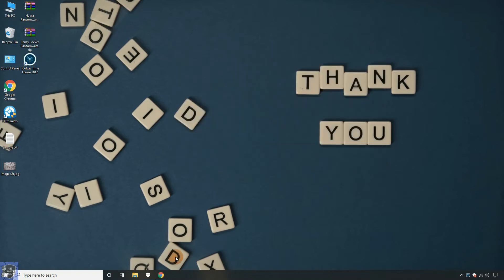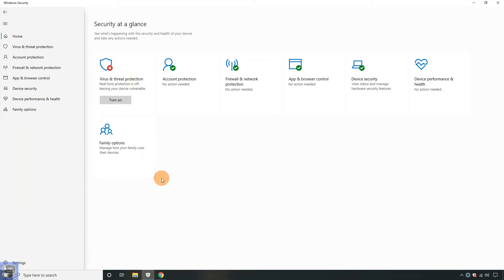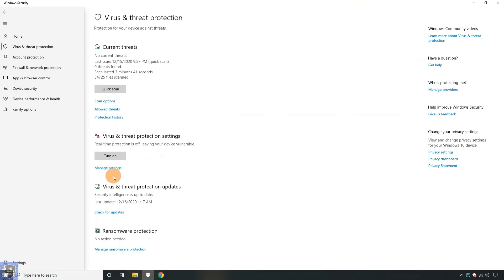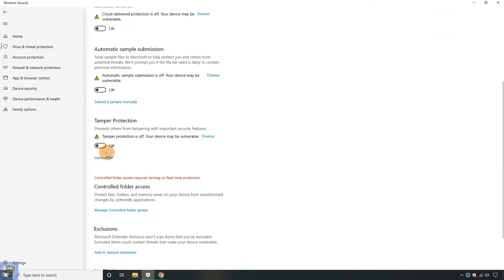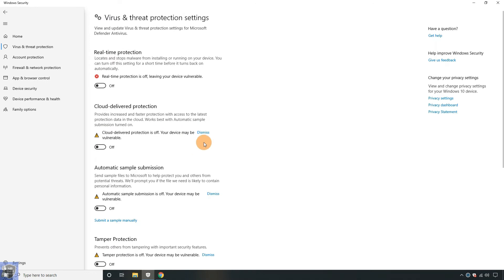Let's extract the ransomware sample for the test. But before extracting a ransomware sample, we have to check whether real-time protection of antivirus is disabled or not. Here, antivirus real-time protection is already disabled, so we can continue to extract samples.